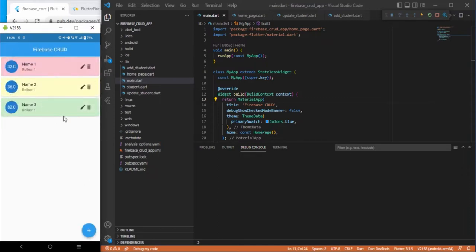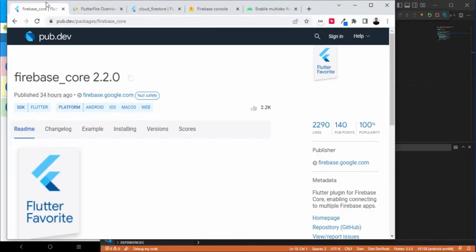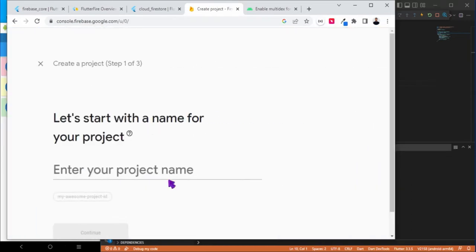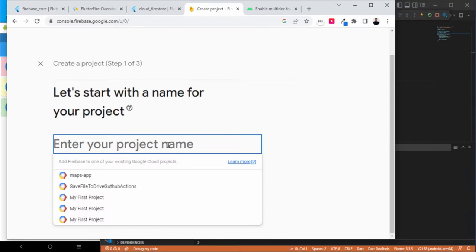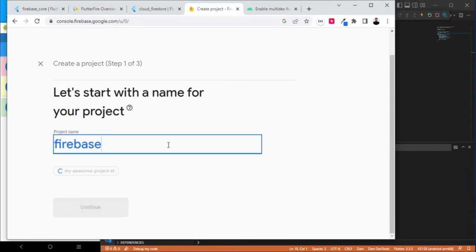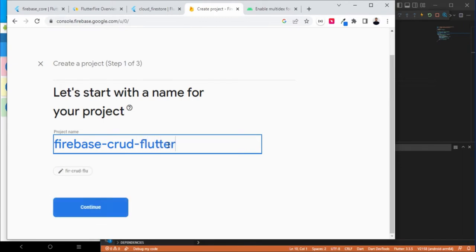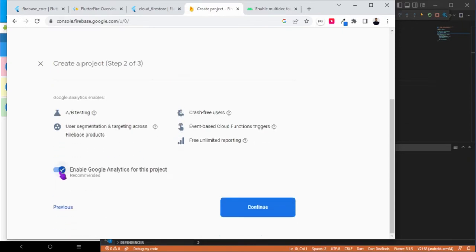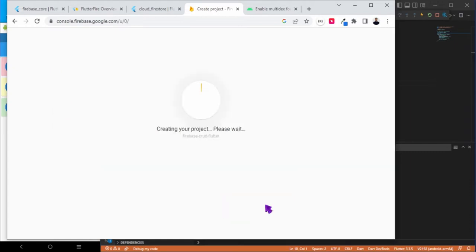So let's get started with the Firebase integration. First of all, we need to log into the Firebase console. Simply log in with your credentials and create a new project and specify the name of your project. Let's say I just make it Firebase-crud-flutter. Just continue and scroll down. We don't need analytics for the moment, just create it.